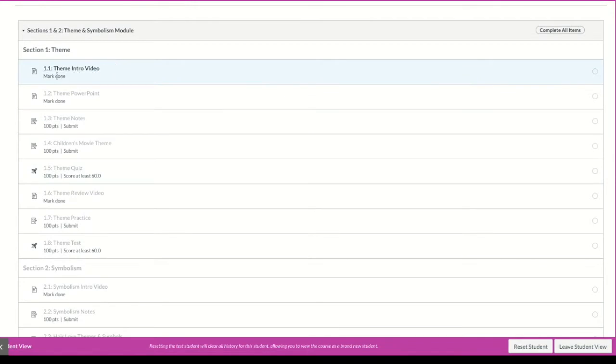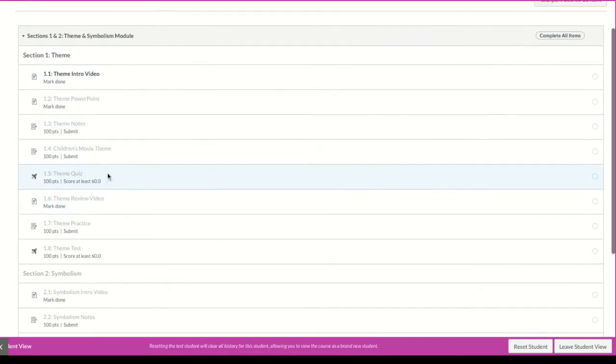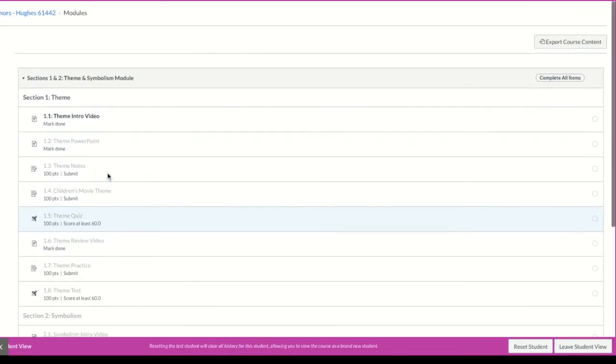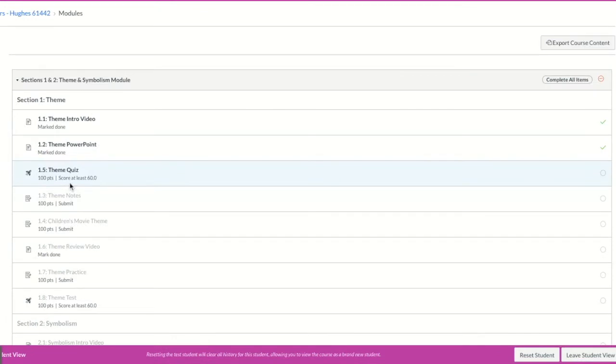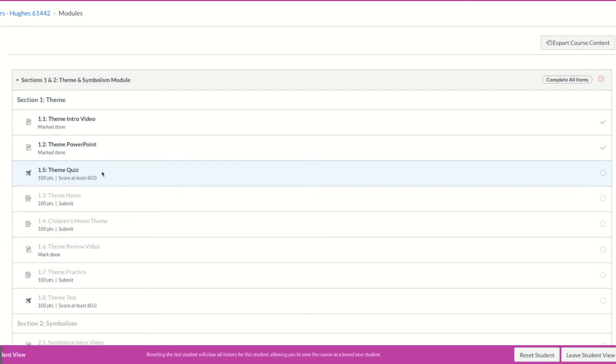What that means is, do you see these little words here that say mark done? This one says submit. This one says score at least 60. Those are requirements. Now we have one that says you have to score at least a 60. This one is actually a quiz, and what that means is until I can make a 60 or higher on this quiz, I cannot move on to the next assignment or page or whatever.